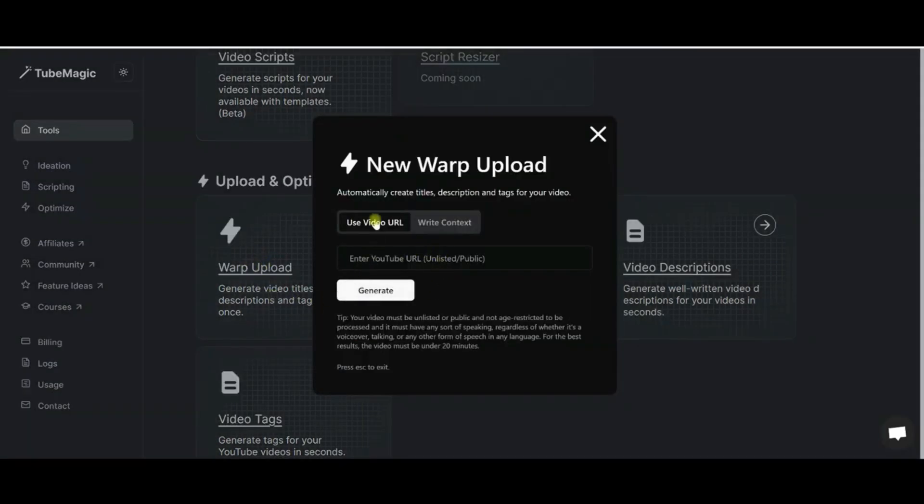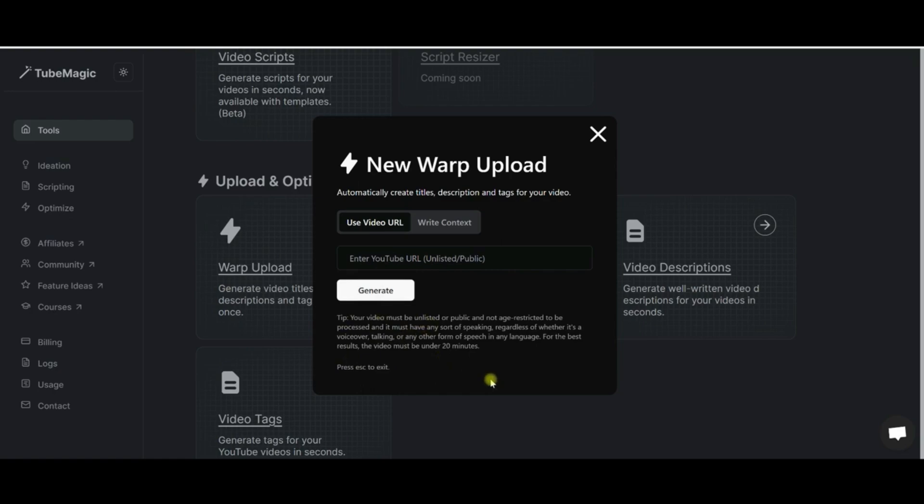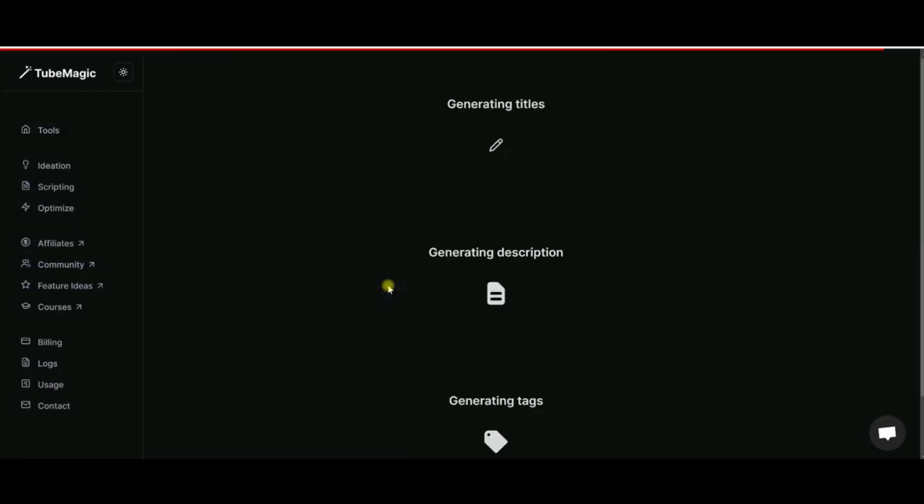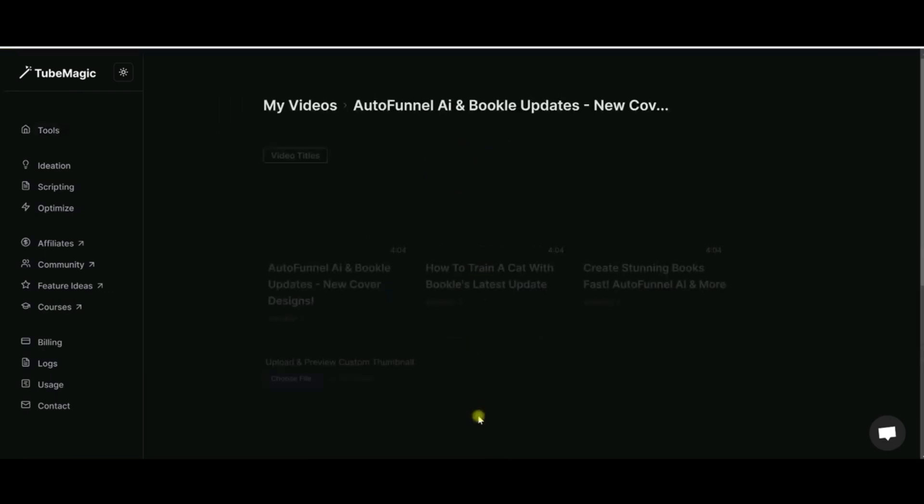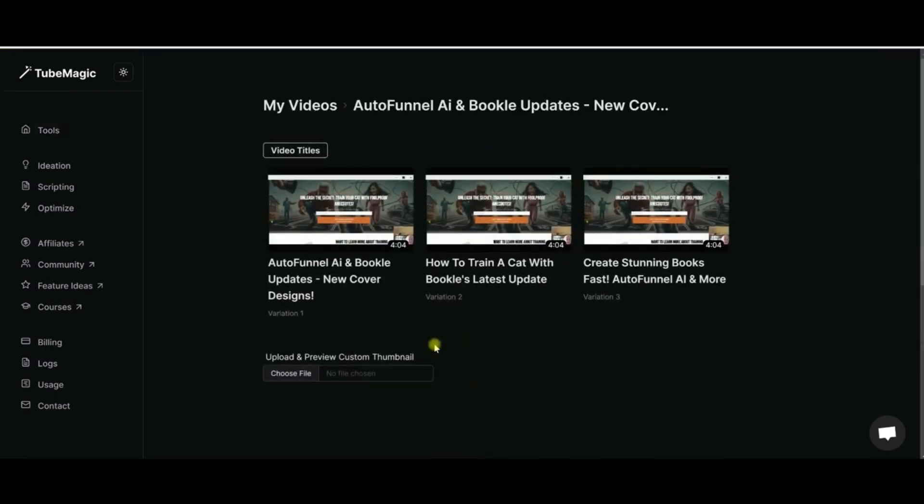So if I go in here I can enter in my video URL or I can write context and click generate, and it is going to come up with a video description. So if I enter in my video that I previously uploaded, I can click generate and it's going to do the titles, the description, and the tags.